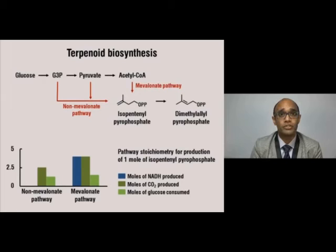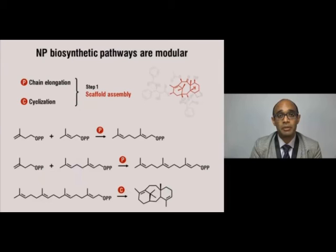Take the example of terpenoid biosynthesis. Terpenoids are a class of 170,000 molecules, several of which are pharmacoactive. Using the mevalonate or non-mevalonate pathway, we can produce the universal isoprenoid precursors, IPP and DMAPP. IPP and DMAPP then represent very elegant Lego blocks that can be combined using very simple chemistries to produce the complex molecule that is Taxol.